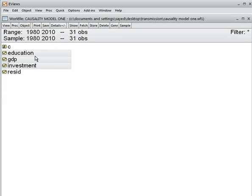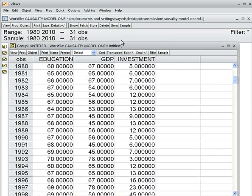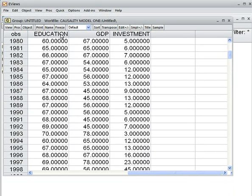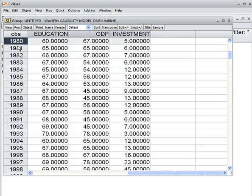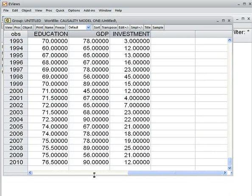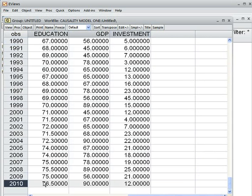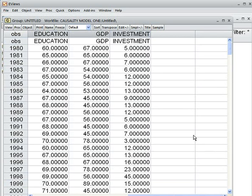We have three variables: education, GDP, and investment. I have opened all the variables as a group — education rate, GDP, and investment. The data runs from 1980 until 2010. So this is a time series dataset.